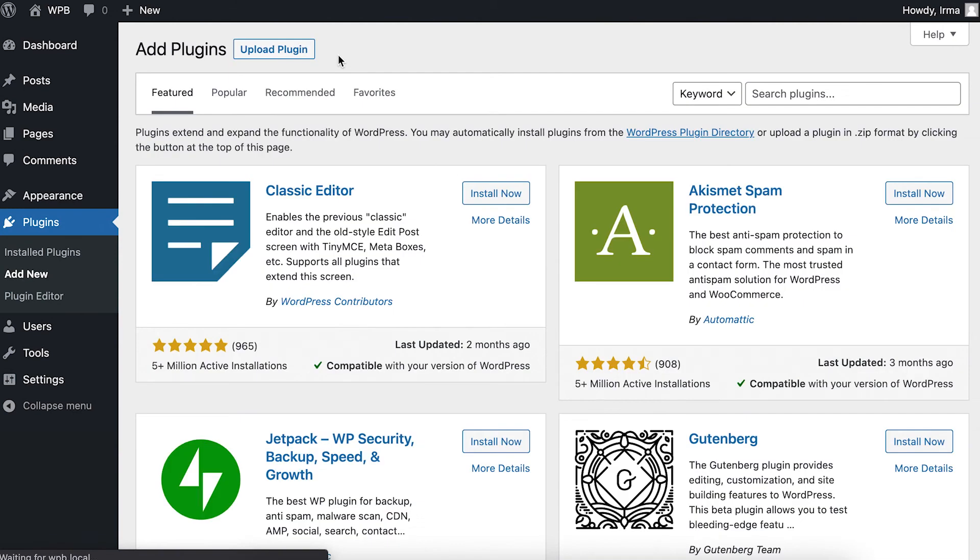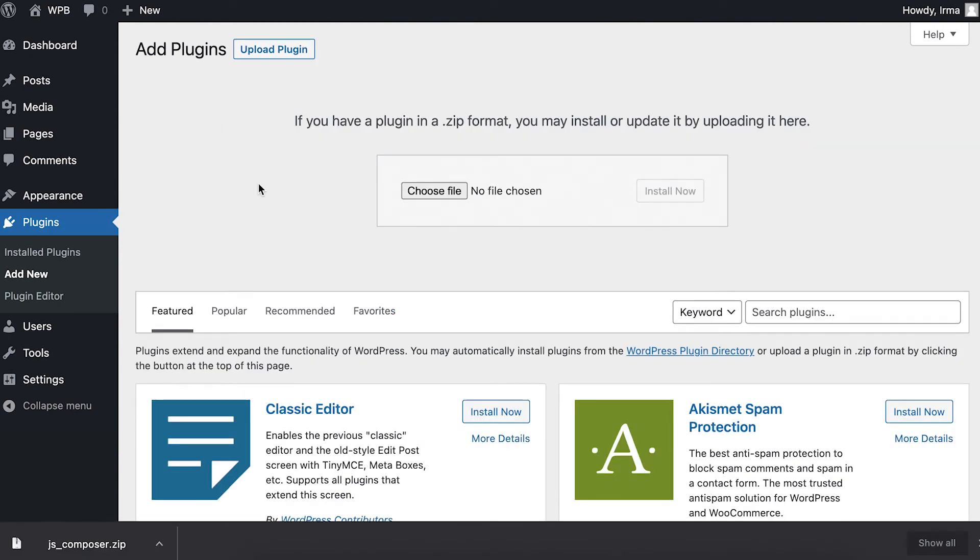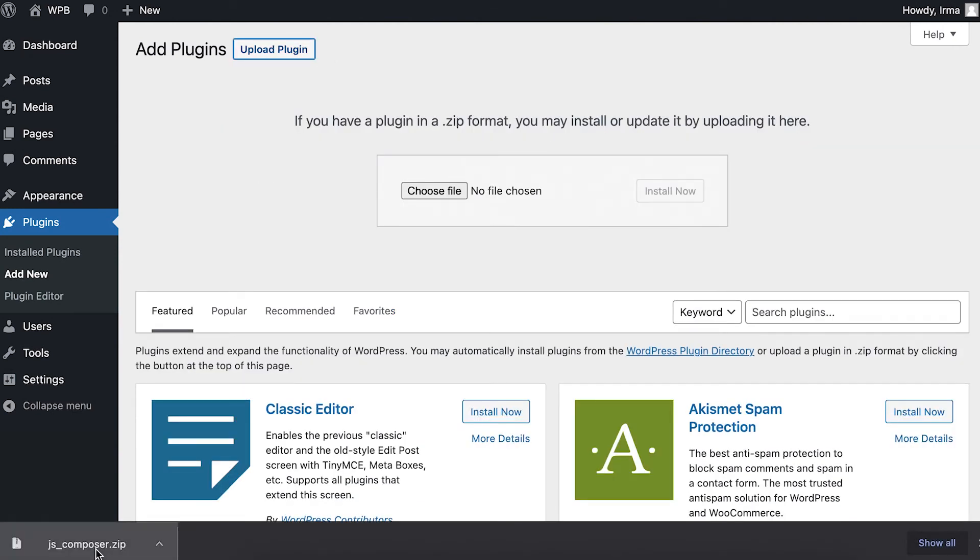Now, on Upload Plugin. Here, just drop the zip file of WPBakery page builder that you already have and click on Install Now.